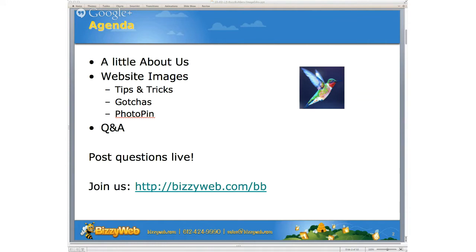Go to BusyWeb.com/BB or just go to BusyWeb.com, click on the article at the top which is today's article on website image editing, and right underneath the embedded video you're going to see a link. You're going to want to follow that link to join live.